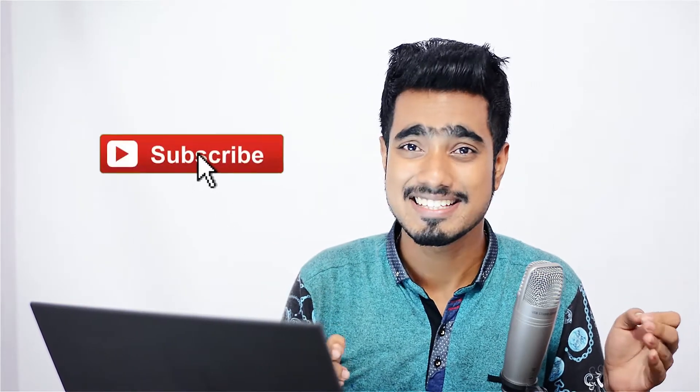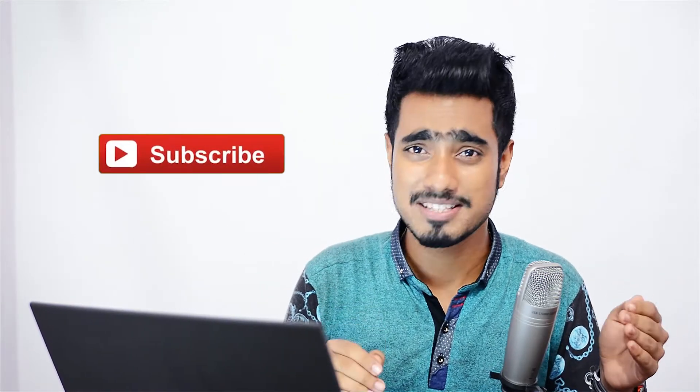So without any further ado, let's get started. But before we begin, make sure you hit the subscribe button, please don't be selfish about it. Okay, so let's get started.